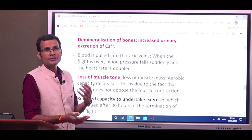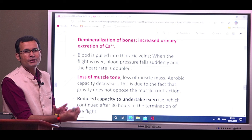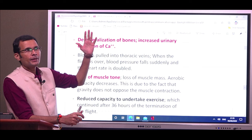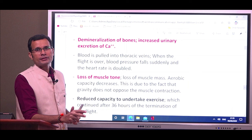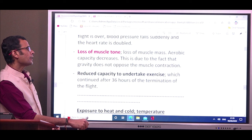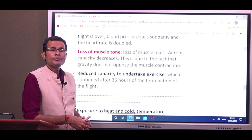Because there is no more gravity acting on the body, postural muscles do not have to contract continuously. Blood is also pulled into the thoracic veins, as already discussed. When the space flight ends and the spacecraft approaches Earth's orbit, the opposite effects occur: blood pressure falls suddenly and heart rate doubles. Reduced capacity to undertake exercise continues for up to 36 hours after the termination of the flight, with reduced aerobic capacity persisting for some time.